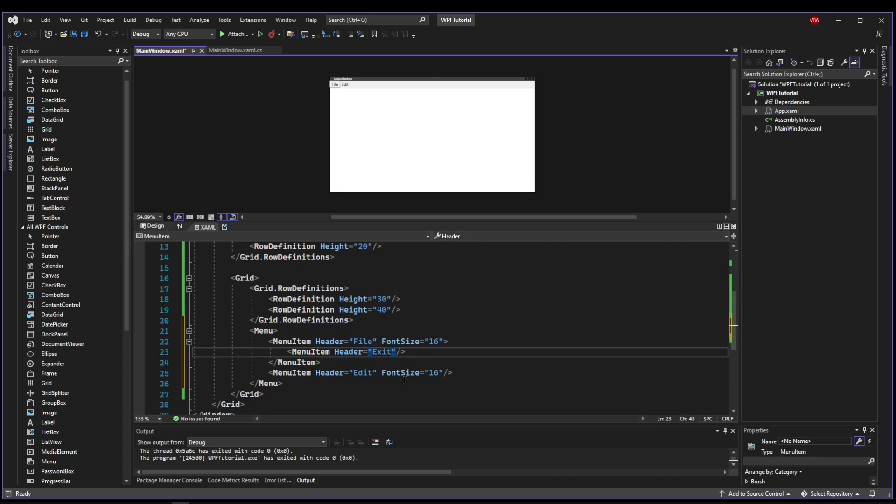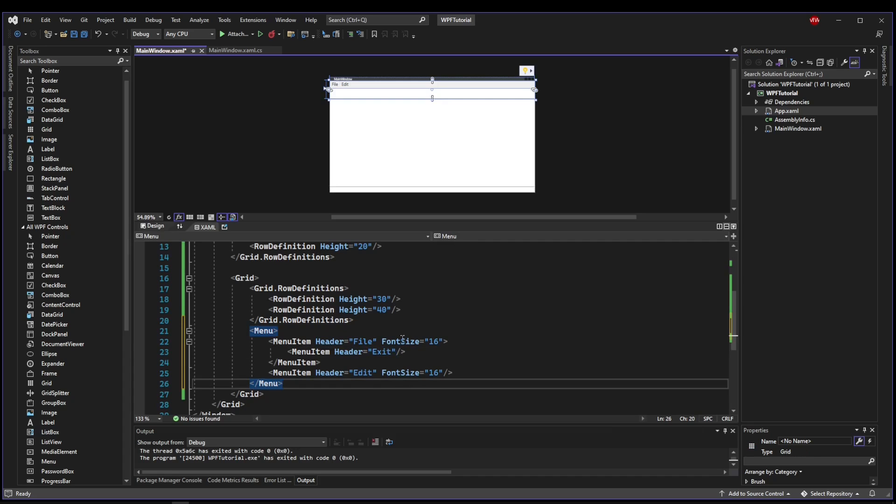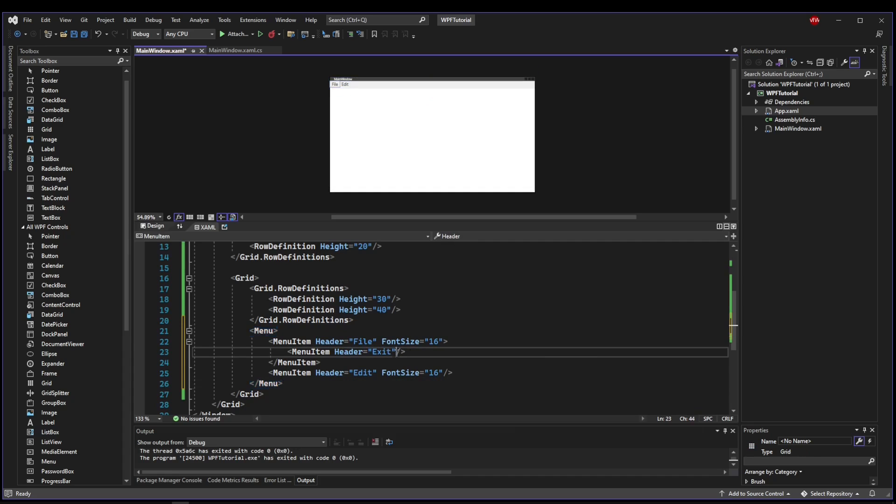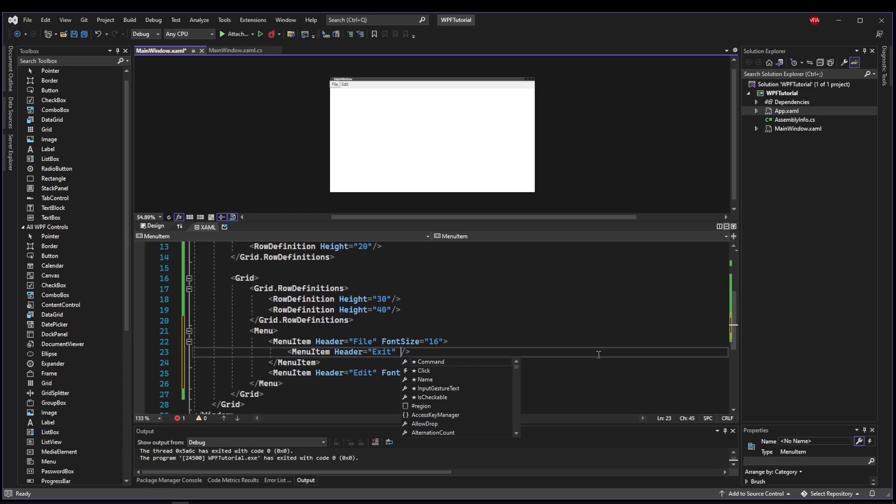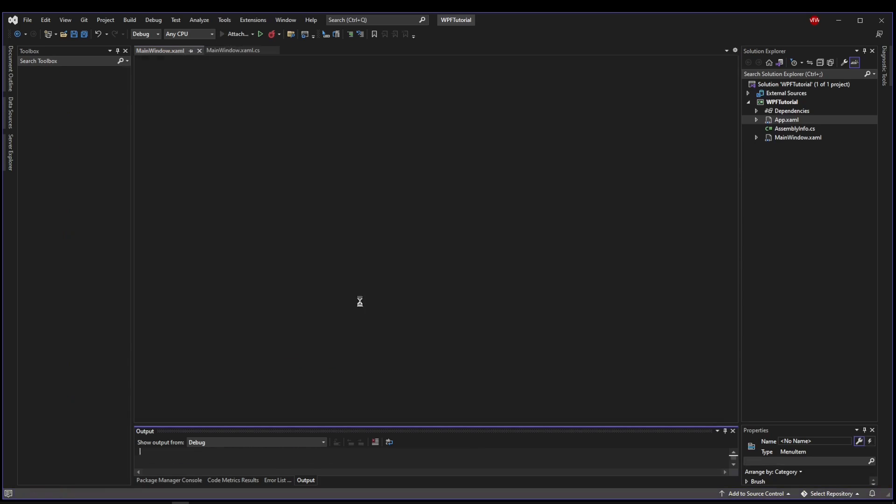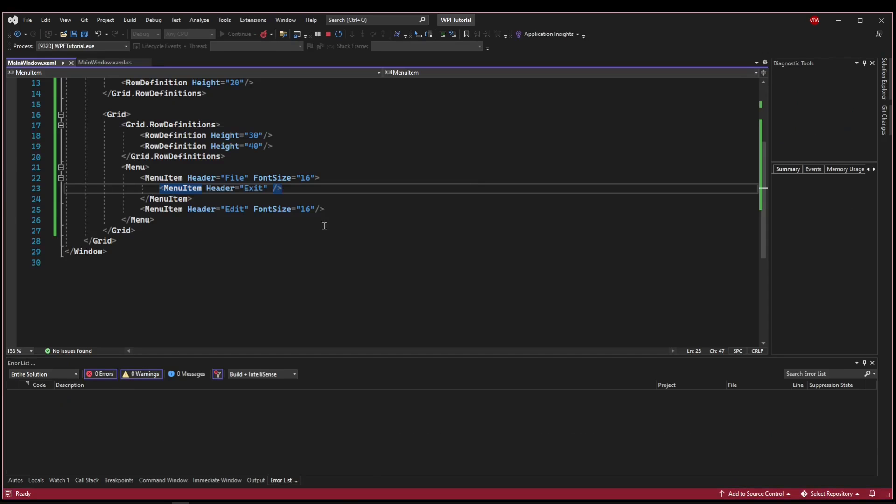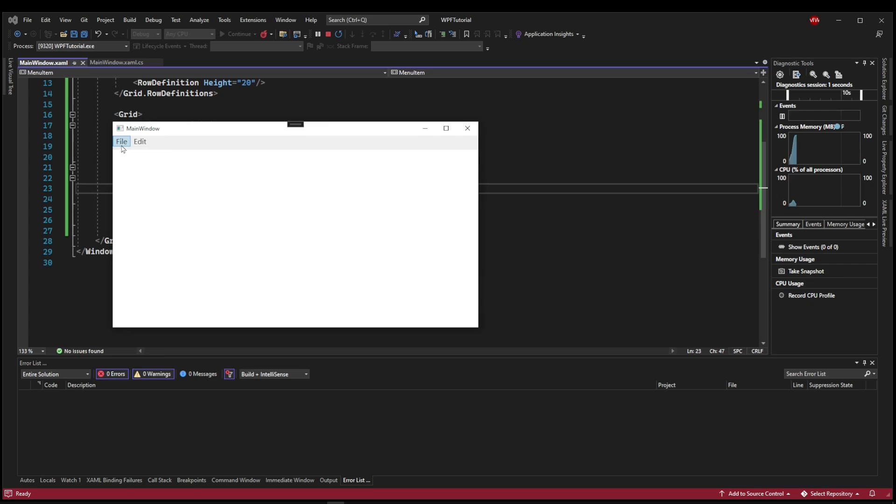Now, just to point out, in these menu items, you can have handlers similar to a button or other controls. So you can say click and generate a click event handler. So when we ran our application, and somebody went to file exit and clicked this exit button, you could do something like exit.